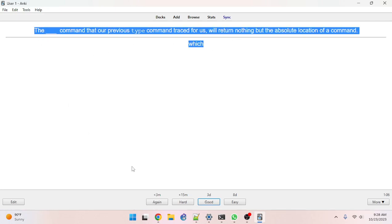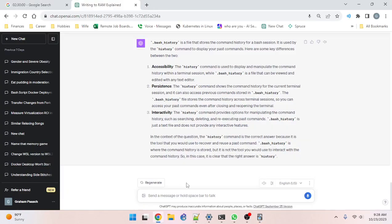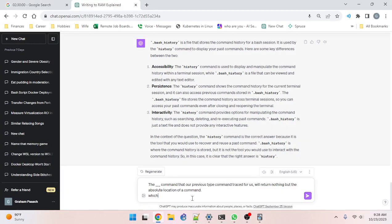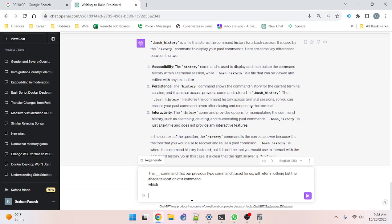I want to ask the AI about this. The blank command that our previous type command traced for us — what does it mean that the type command traced the which command?